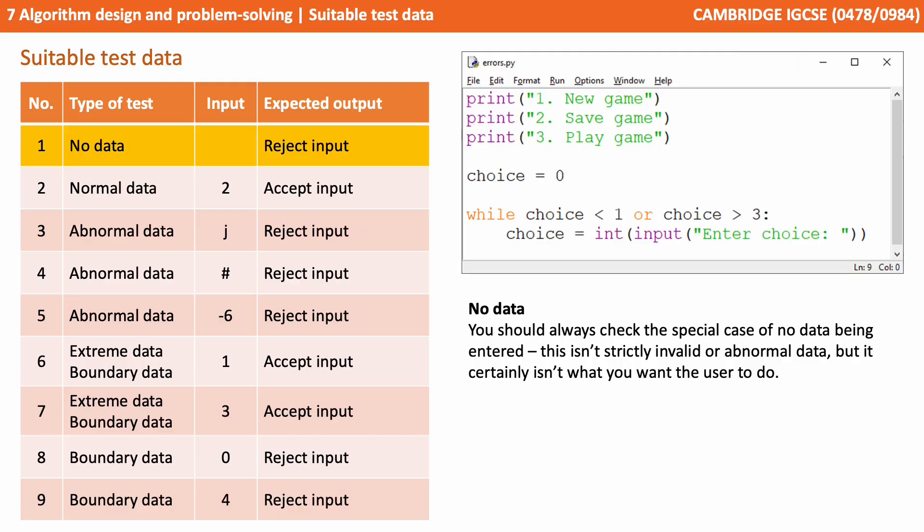You should always check the special case of no data being entered at all. This isn't strictly either invalid or abnormal data, but it certainly isn't what you'd want the user to do.